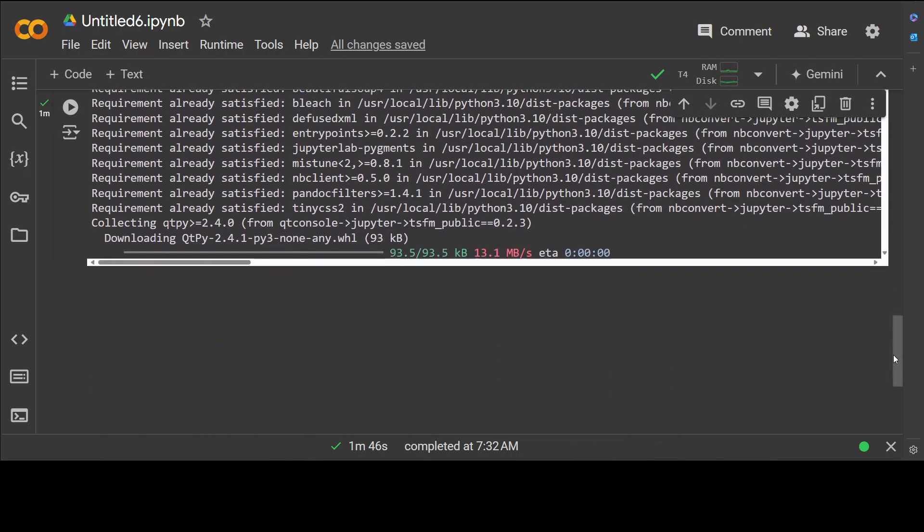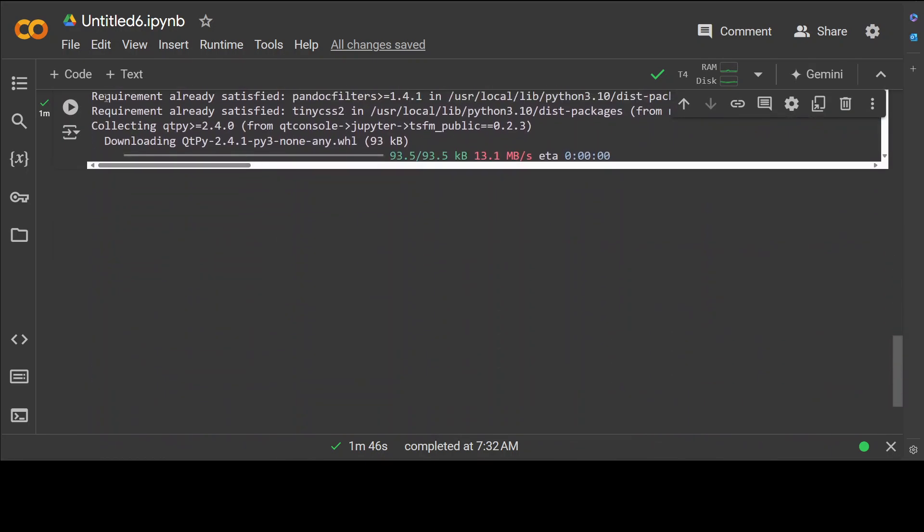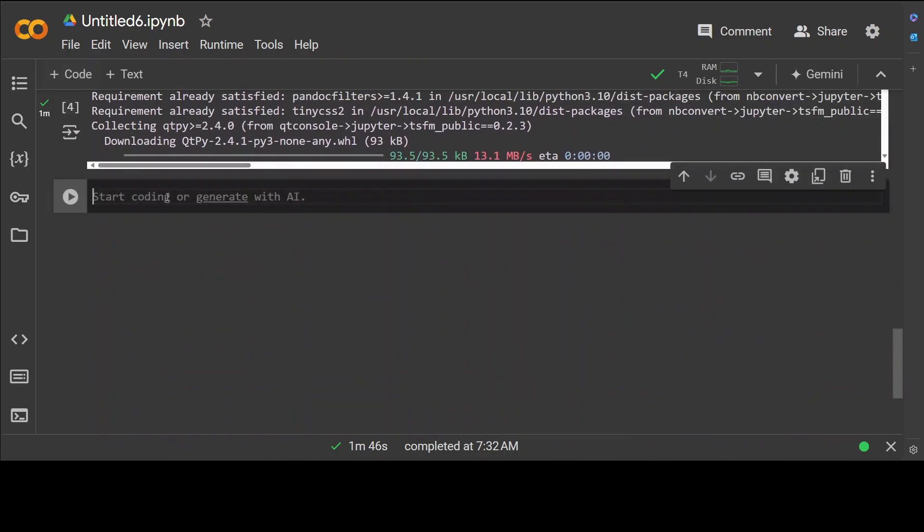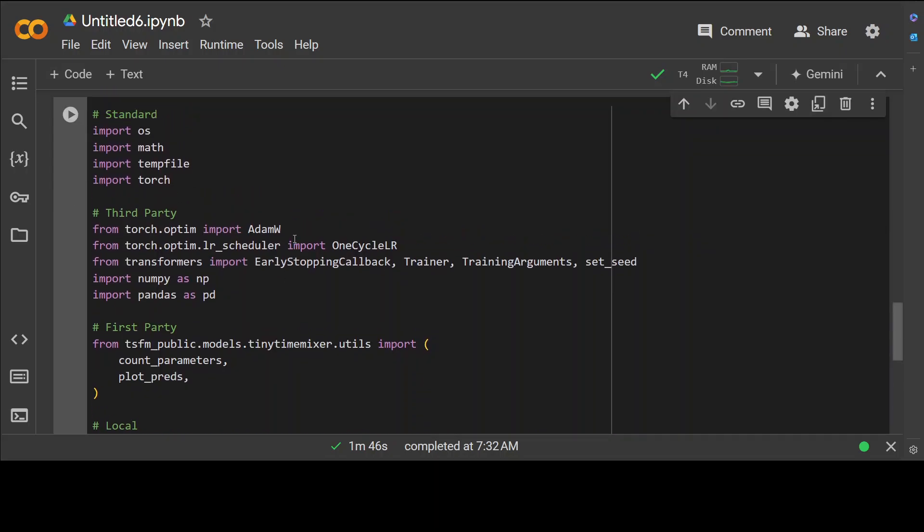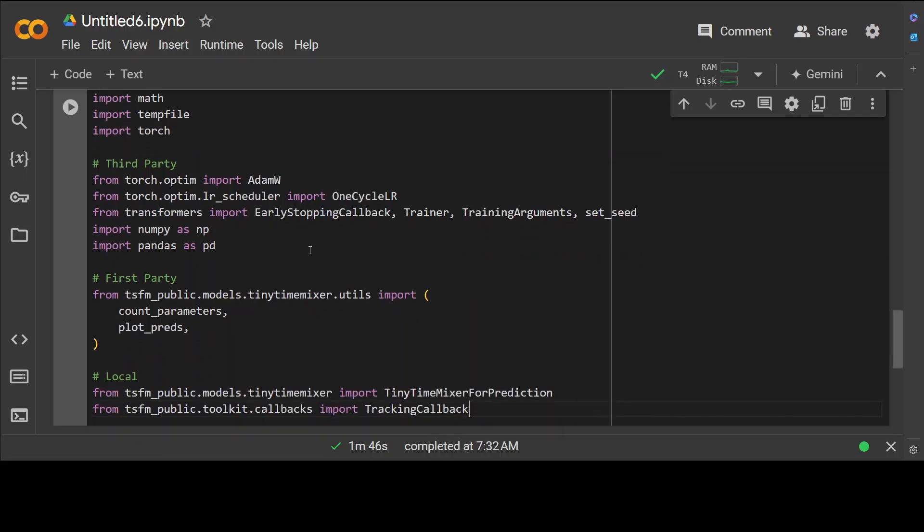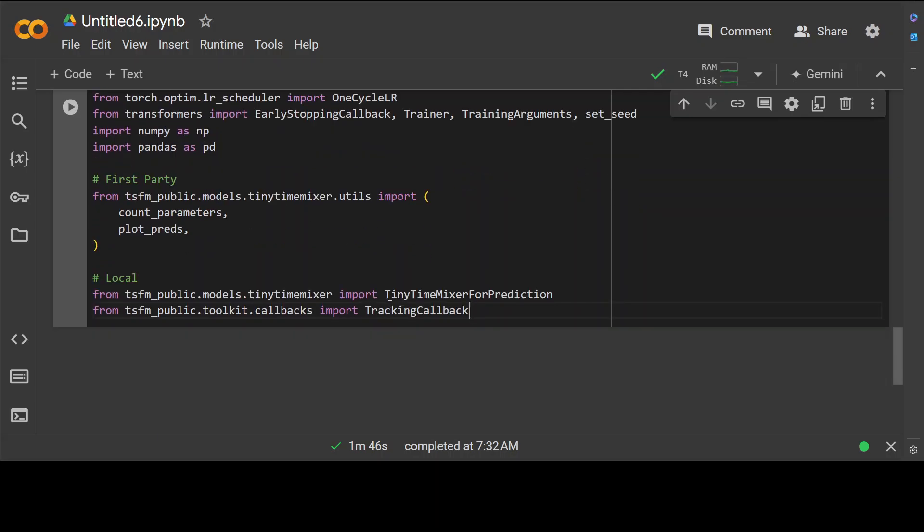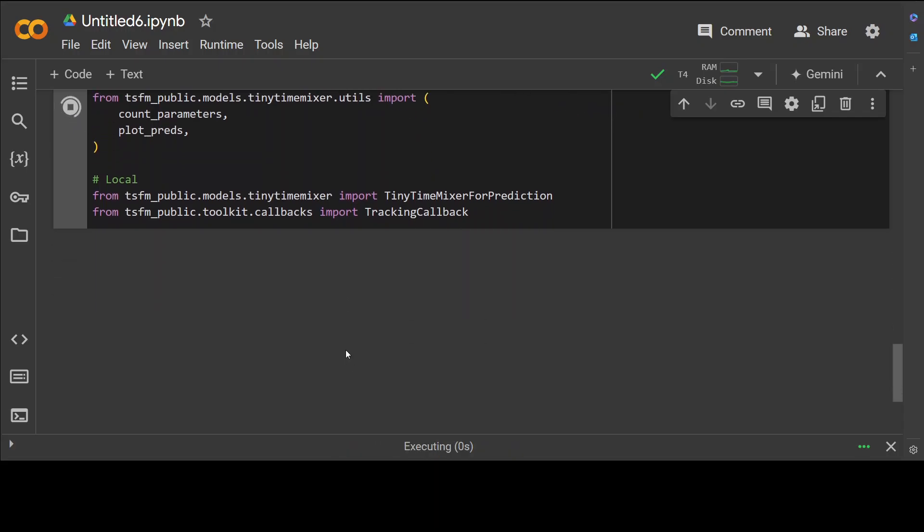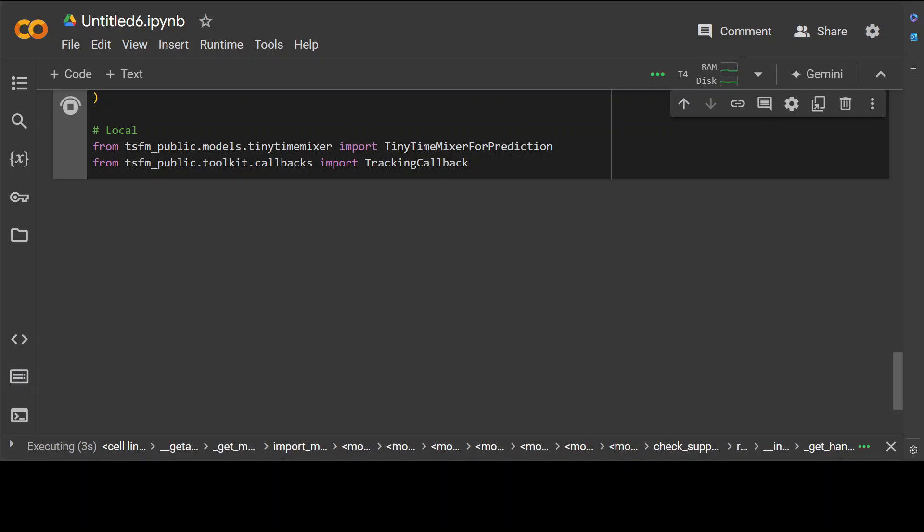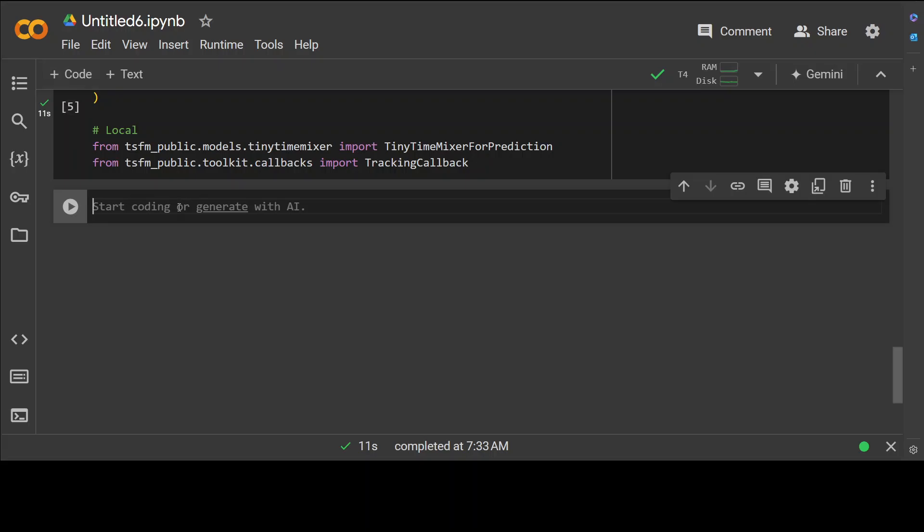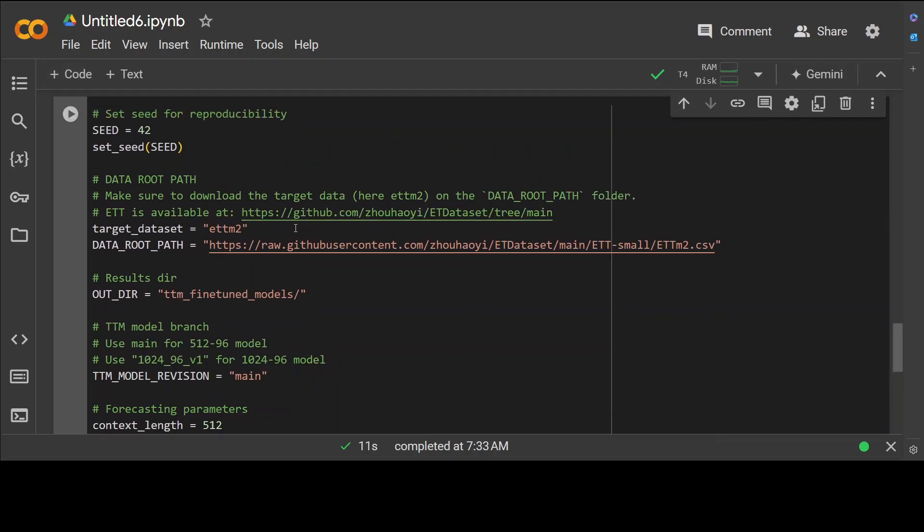That is also done, took a fair bit of time, around two minutes. Let's try to now import some of the libraries which we have installed, from all the standard first party, third party, and then also let's import Tiny Time Mixer. Let me run it, let's wait for it to finish. That was quick.